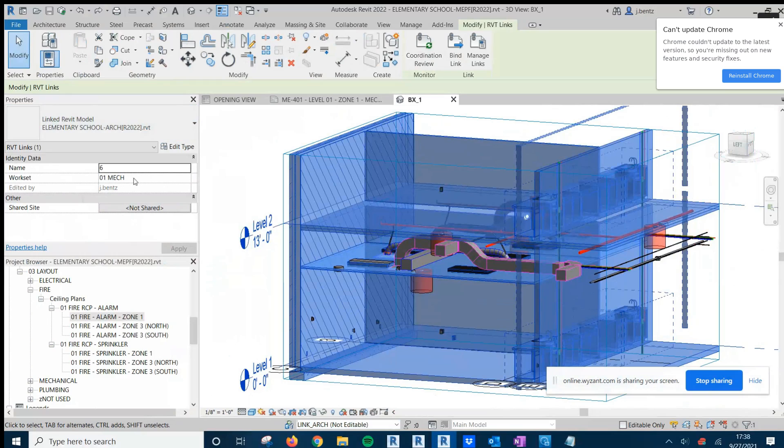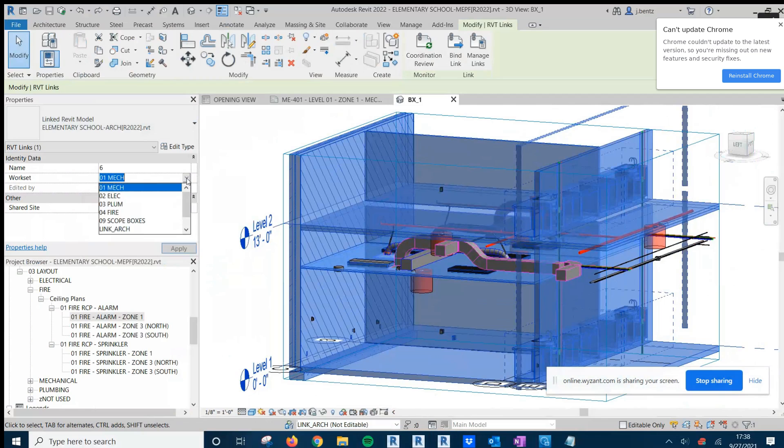This is on 01 Mech for Mechanical. I'd actually rather have this on my link architectural WorkSet. So I just simply select that and then move my cursor over here.